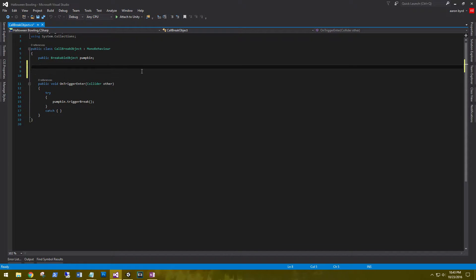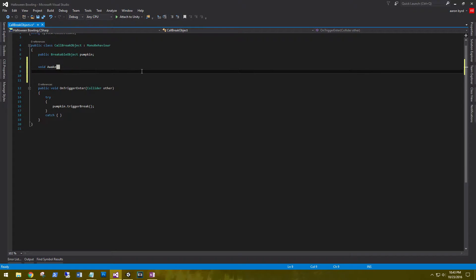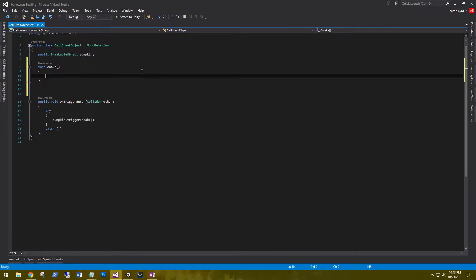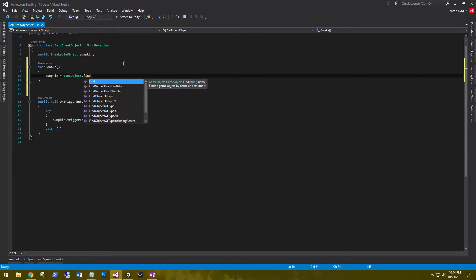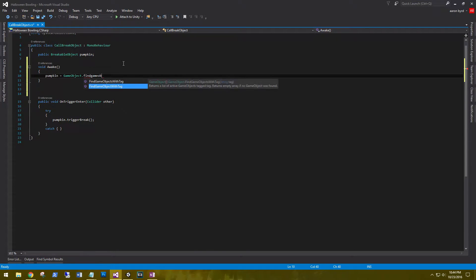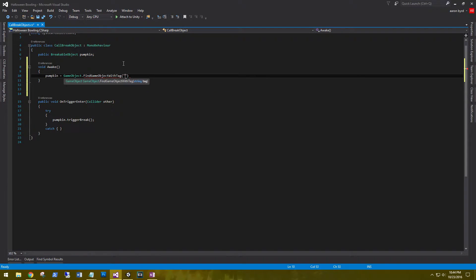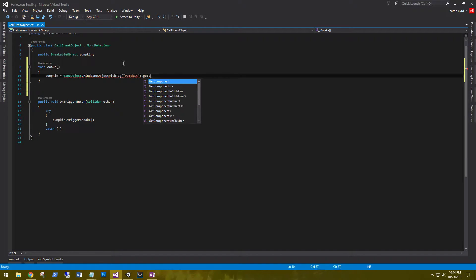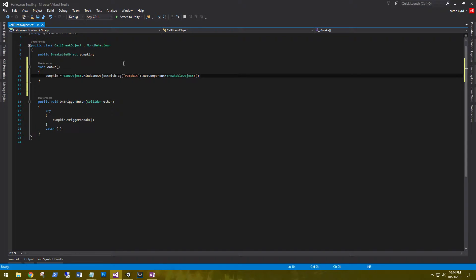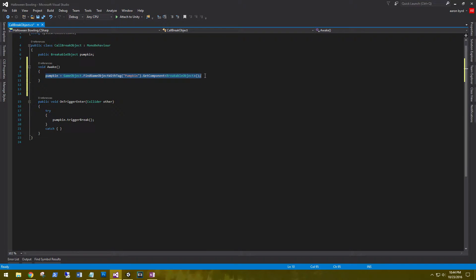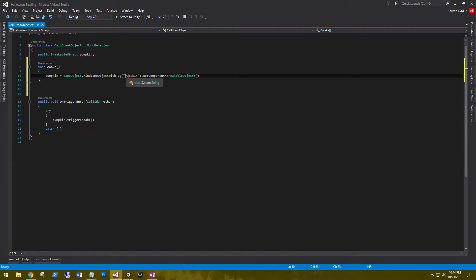So on void awake, pumpkin equals GameObject.FindGameObjectWithTag pumpkin, get component breakable object of type. This means that when we spawn the pumpkin, on awake, we'll go find that reference so we can initialize it. Let's make sure our pumpkin is tagged with the tag pumpkin.